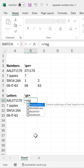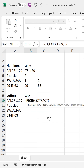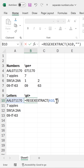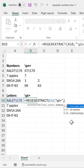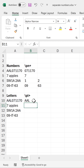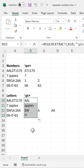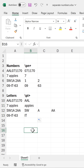Then for the letters, we do the same thing. But this time, the pattern will be backslash P, which stands for pattern, L, which stands for letter, and then plus, which gets us letters of any length. And we'll put in a return mode of 1 and enter. Then drag this down to extract all of the letters.